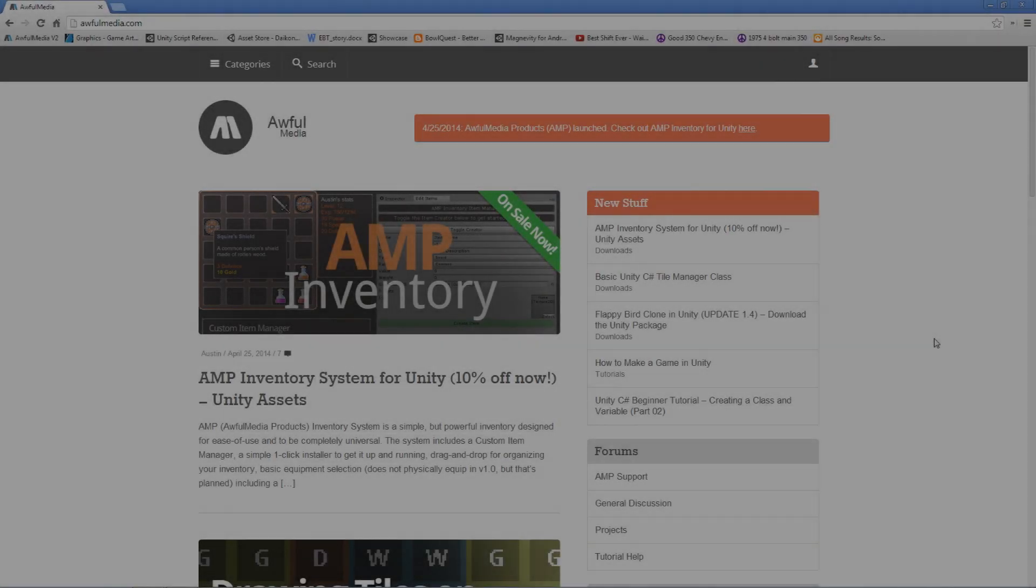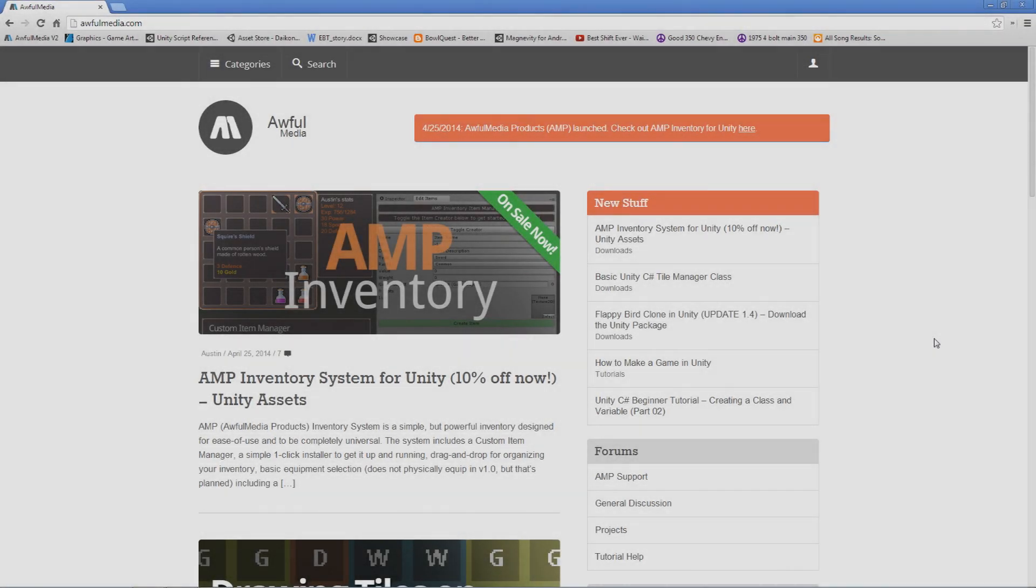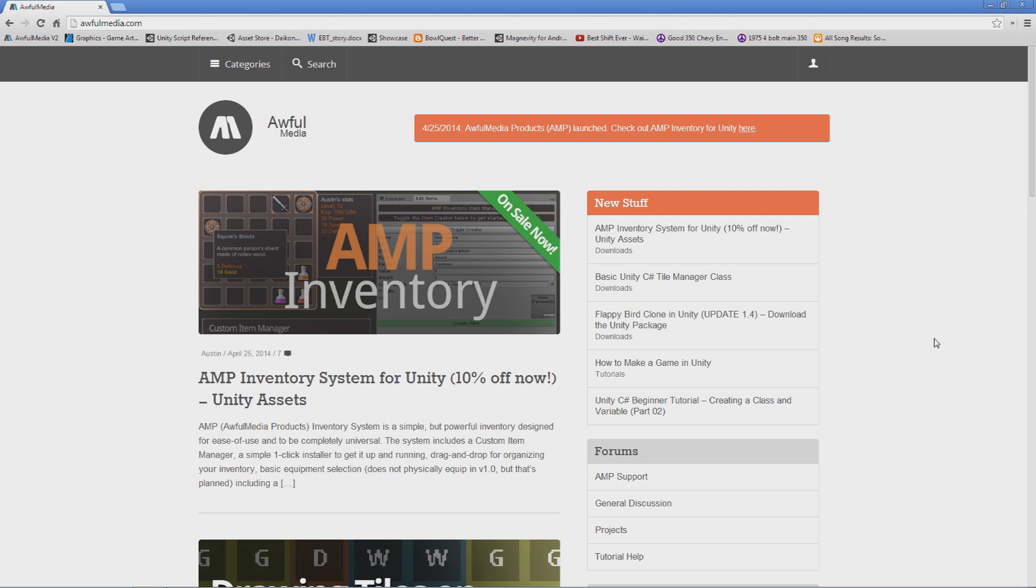Hey guys, my name is Austin from awfulmedia.com and in this short video I'm going to show you how to use the AMP inventory system in your Unity project.